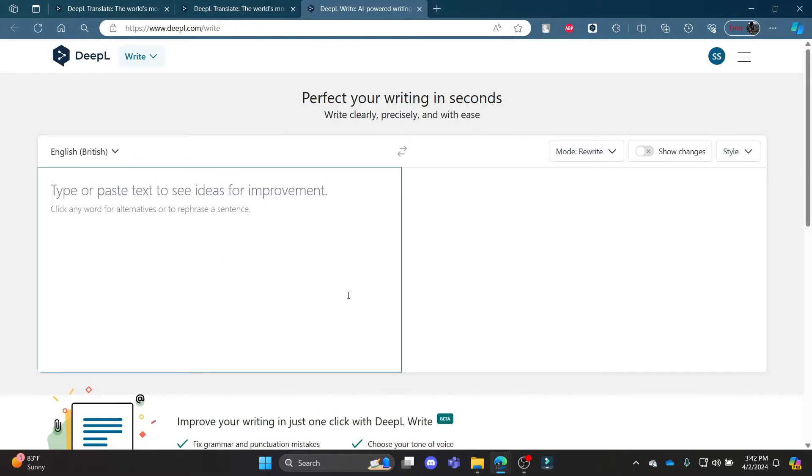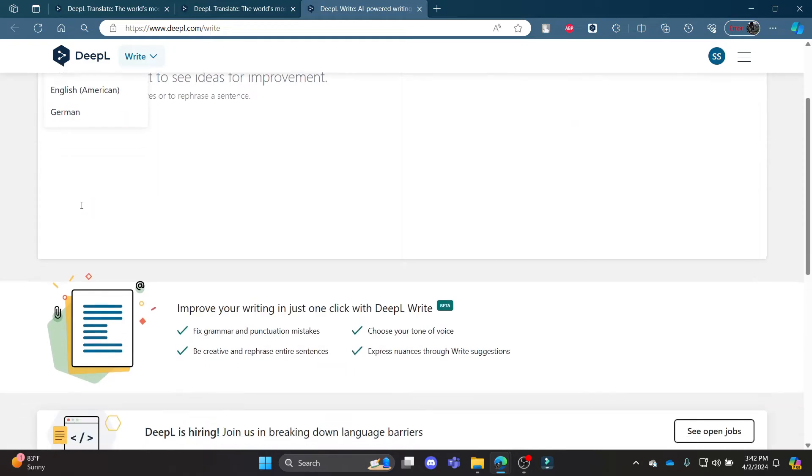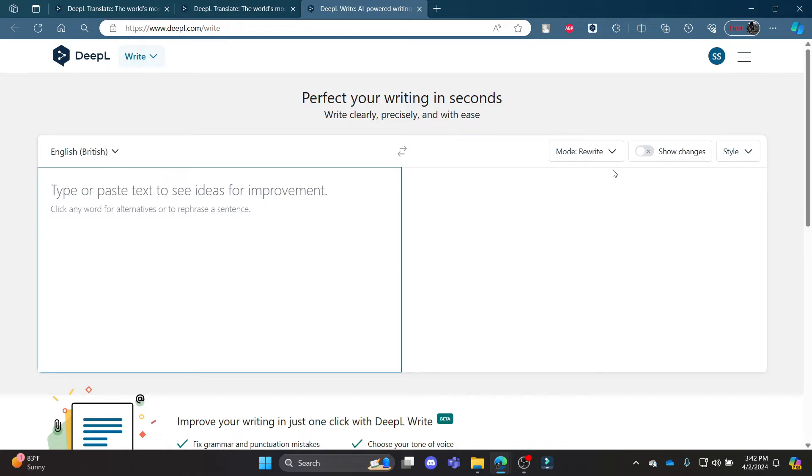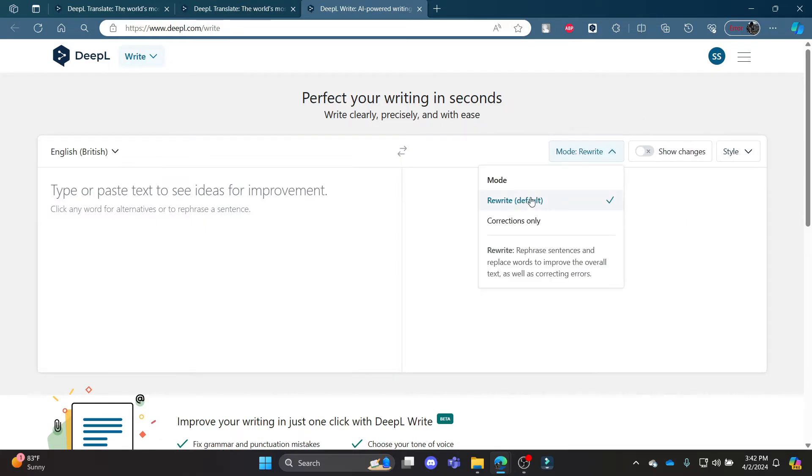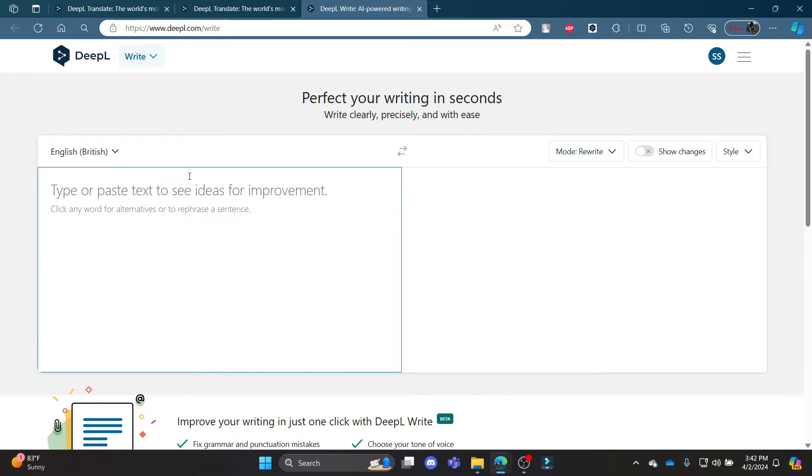It will take you to this space where you can see the language options are over here. There are three options: English, English American, and German. Go ahead and turn the mode to Rewrite.